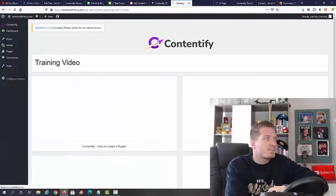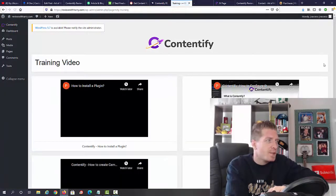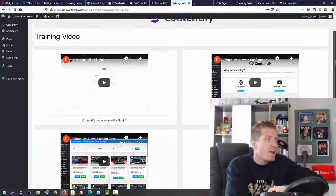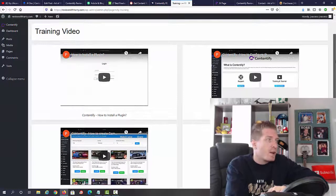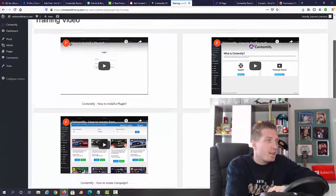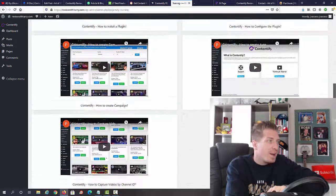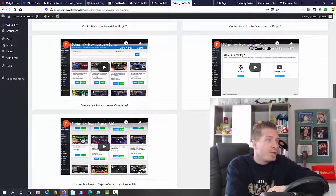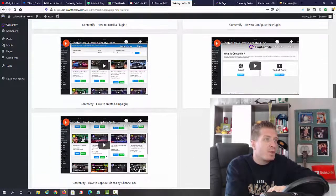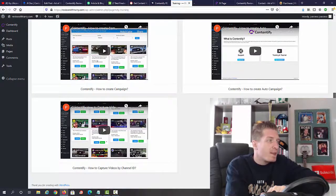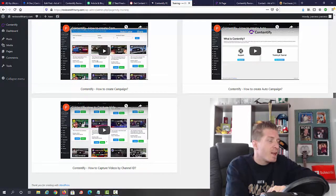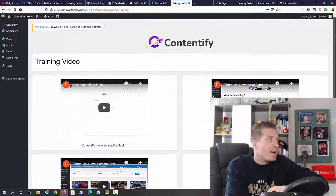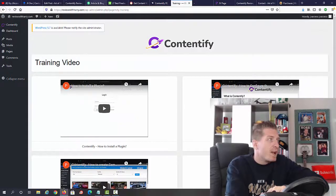As you can see, we have all the video training on how to install the plugin, how to configure the plugin, how to create a campaign, how to create auto campaigns, and how to capture videos by channel ID. Everything you need is right here.